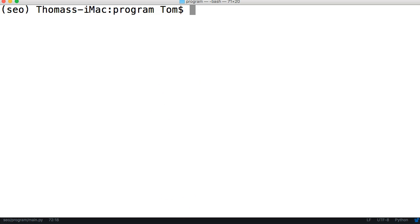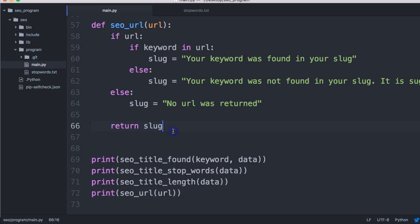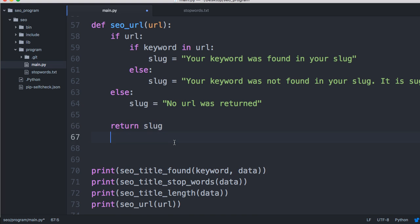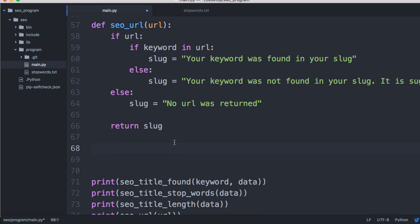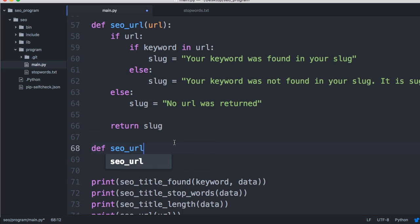We're just going to roll into the next one. The next one I want to think about doing is the length of the URL, because I did read something - URLs should be less than 100 characters.